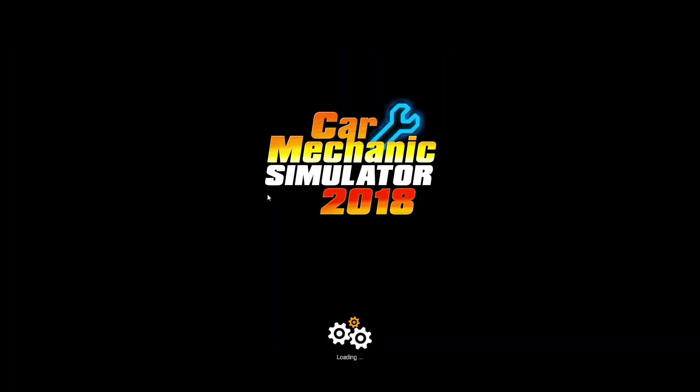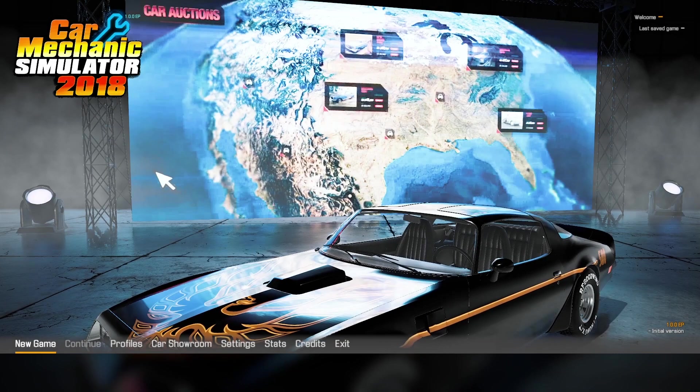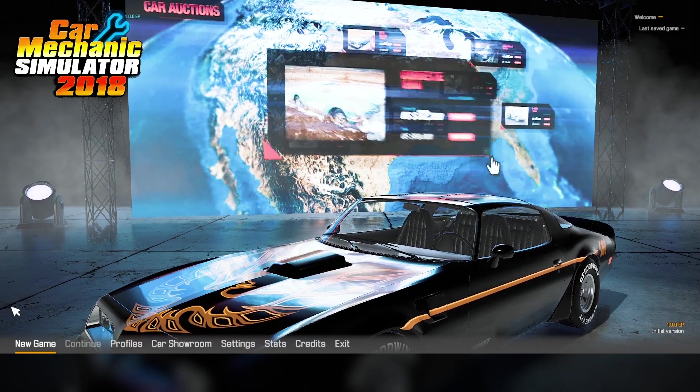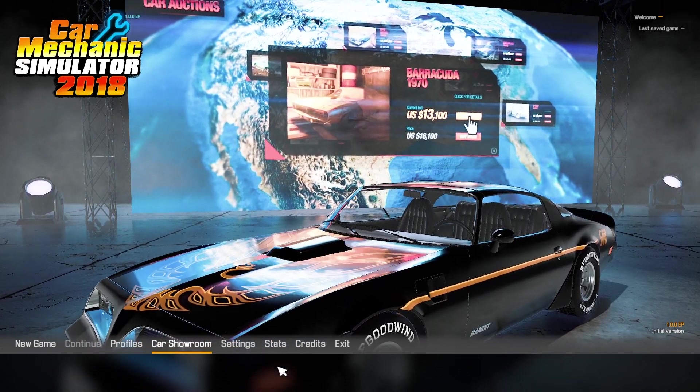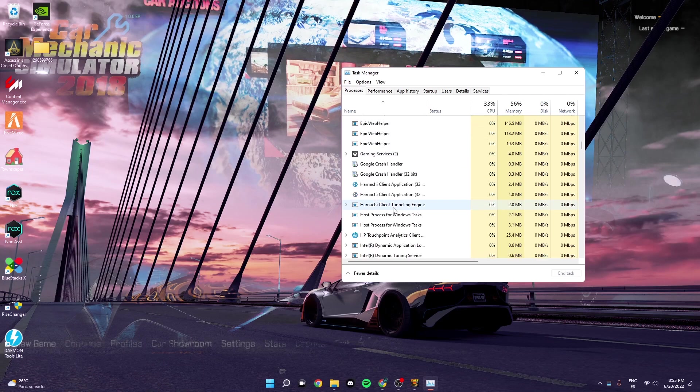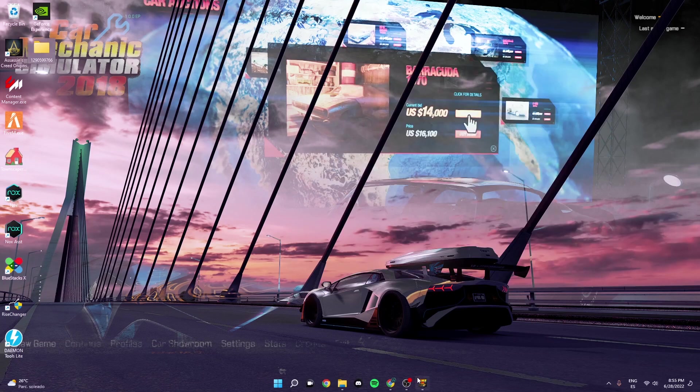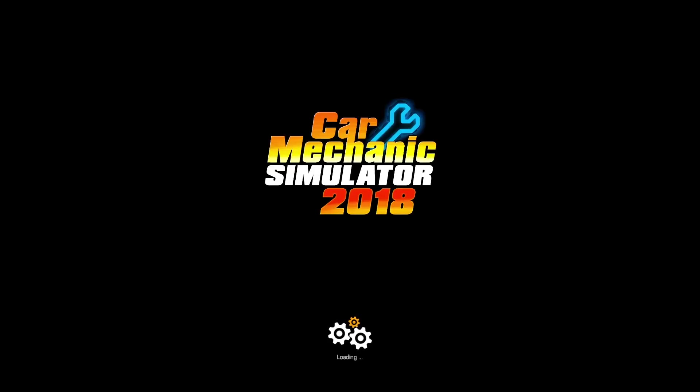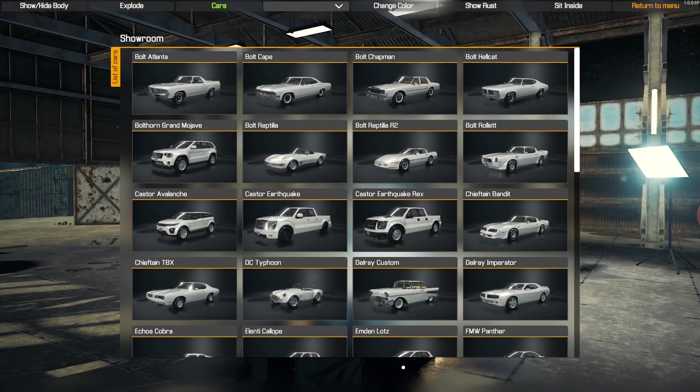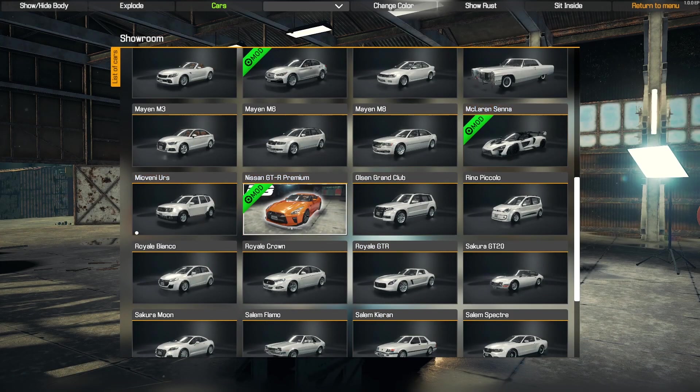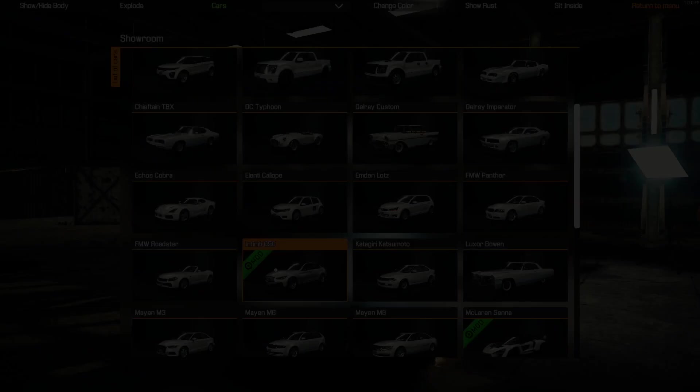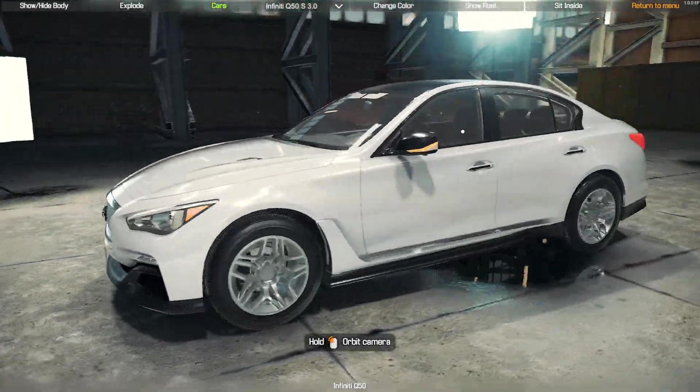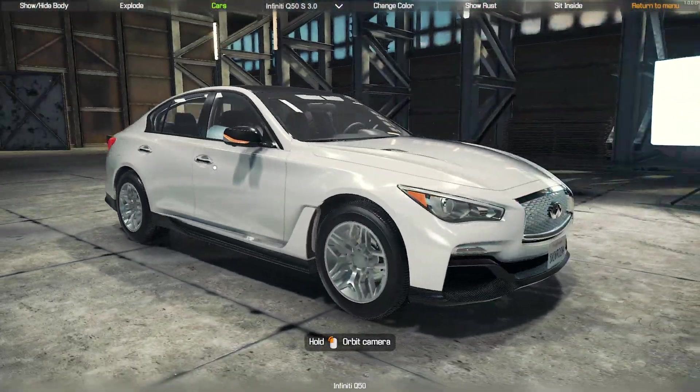Alright, so when you do open up the game it should show you the car in the car showroom. I've already downloaded some. Oh damn, I've already downloaded some. Let me just take this out. I've already downloaded some of the cars. And this is what they'll show you, they'll show you like a mod and then the car like such. So here I've downloaded the McLaren Senna, the GTR, and then it should be here. As you can see, the Q50.